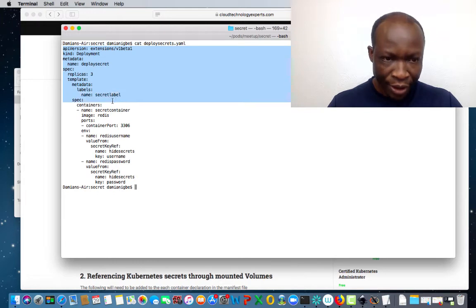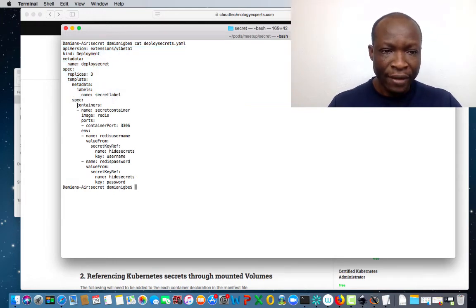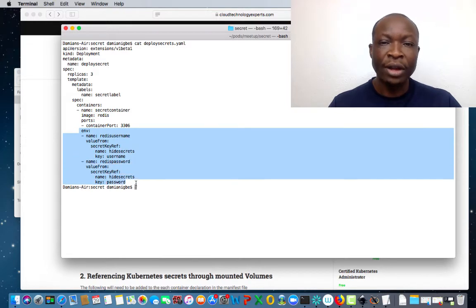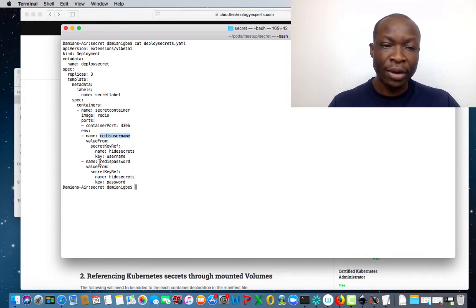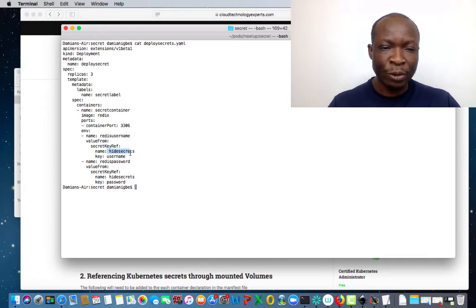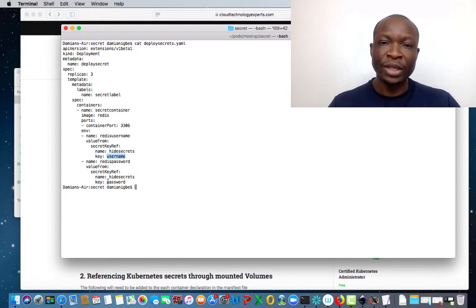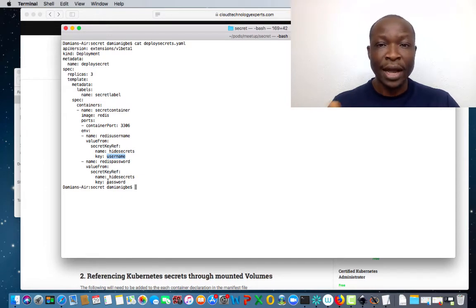We give the container the name secret-container and we're using the image of Redis. Then coming down to this section, this is where we're referencing the secrets. We're referencing two secret variables here — one is called Redis_username and the other is called Redis_password. We're getting those from 'hide-secrets', and the keys are username and password. So when we substitute this information, we'll pass username Bob and the password as specified earlier.